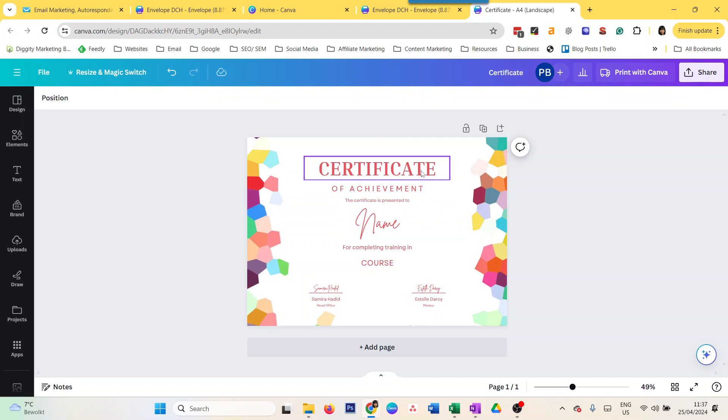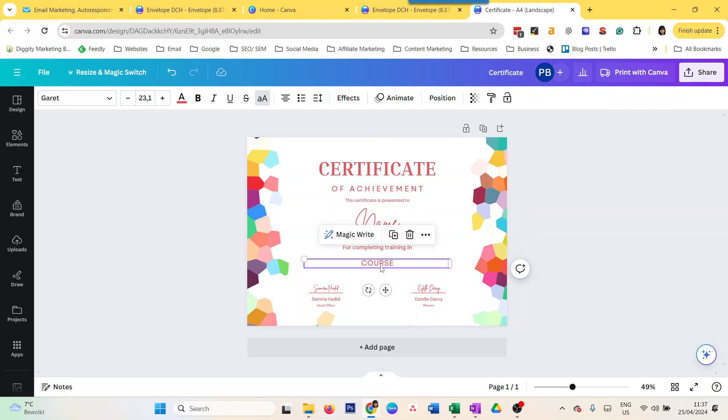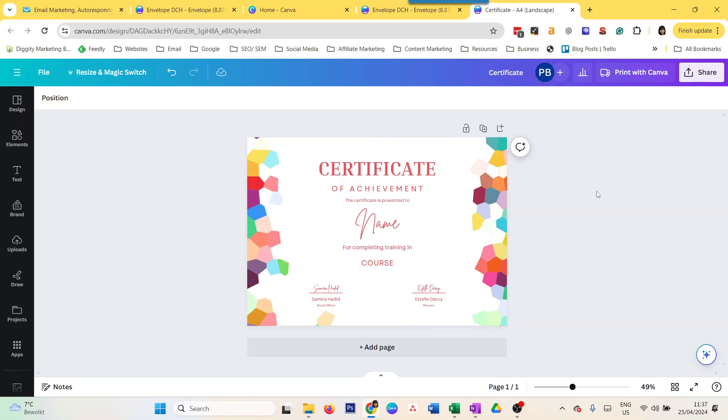I have a certificate of achievement where I need to put the name for completing training in a course. Chances are you have an Excel sheet for that, but then you have to duplicate a page, put the name in again, duplicate a page, and keep on doing it. That's very manual, but luckily Canva has a way where you can automate this process.